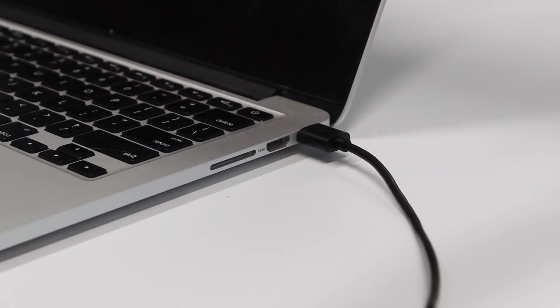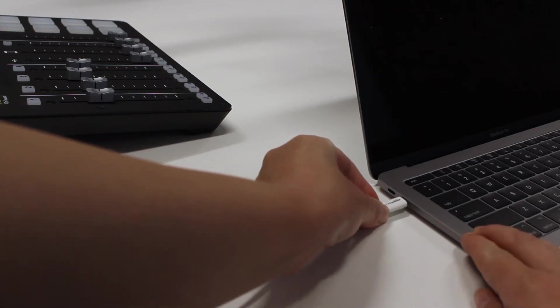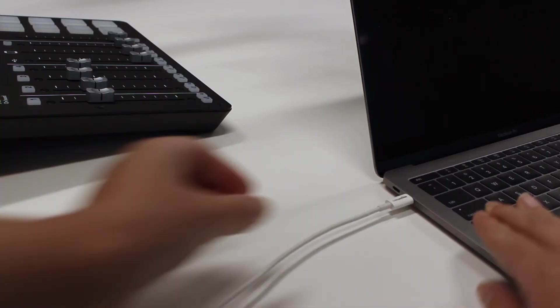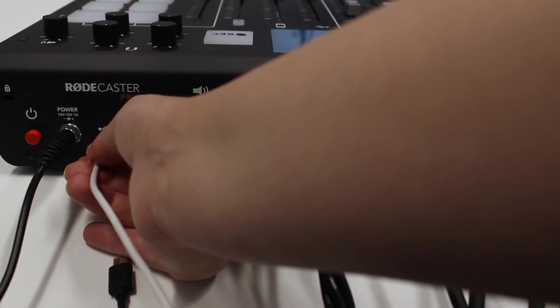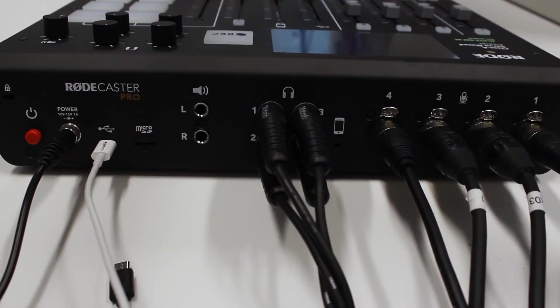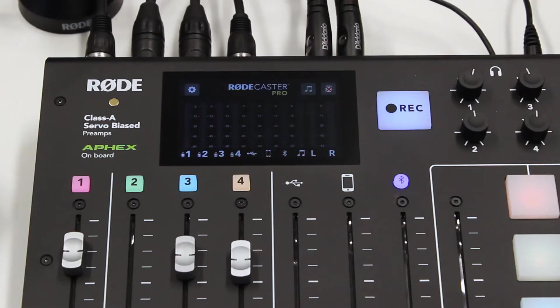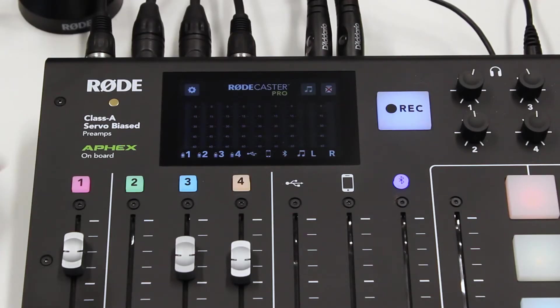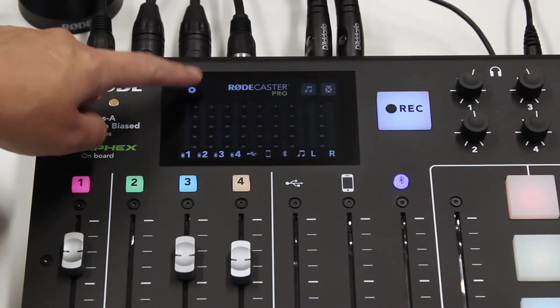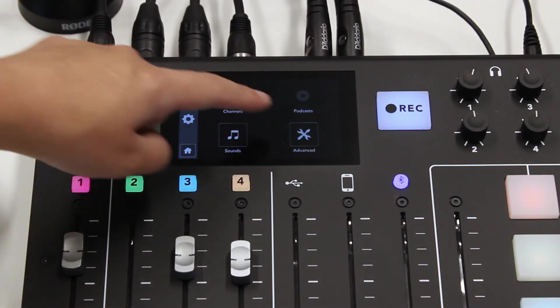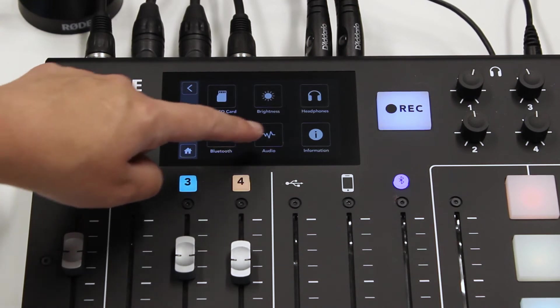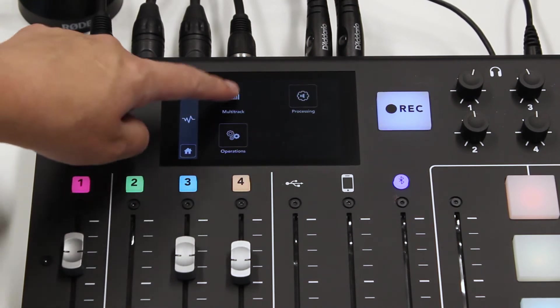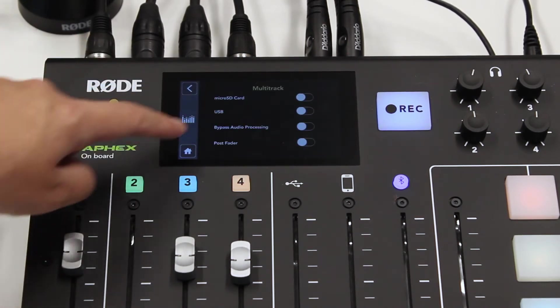Connect your laptop using the provided USB cord or borrow a USB-C to USB-C cable from the service desk. Turn on the Rodecaster and turn multi-track recording on if you are recording each mic to a separate track.